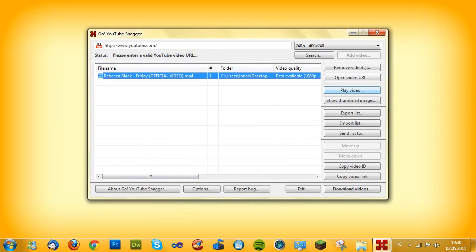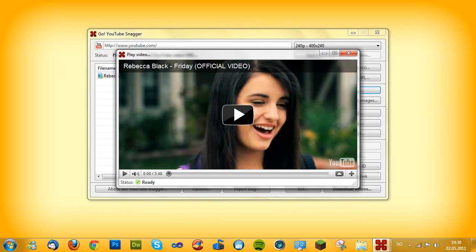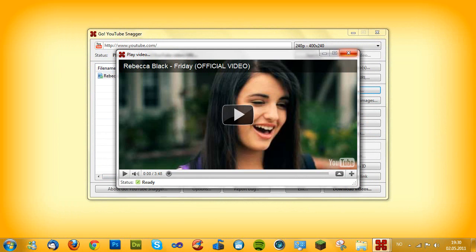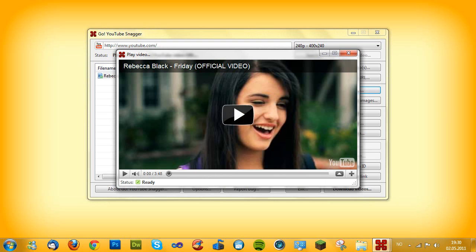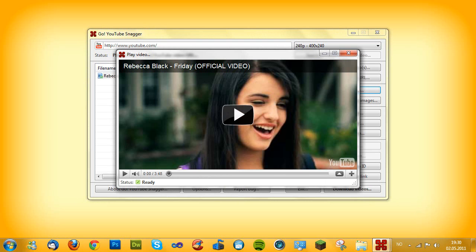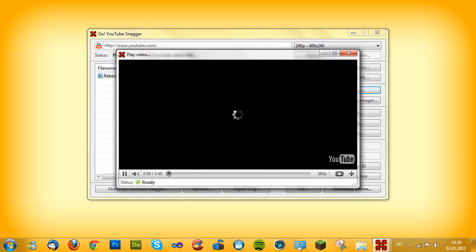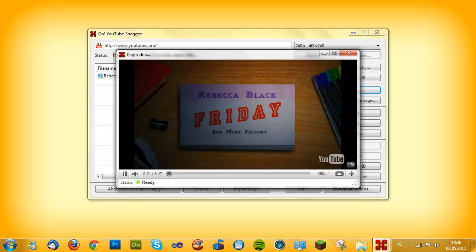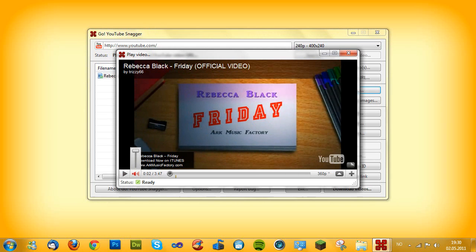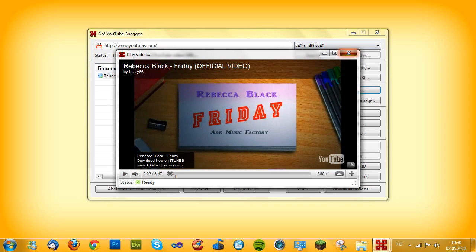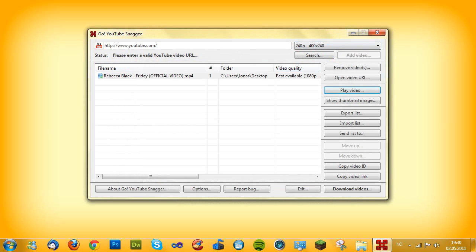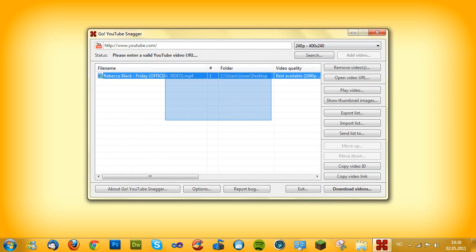Now I'm gonna show you the play video function. It's actually very simple, just press the button and here it pops up and it's ready. Let's play the song. Oh my god, let's just close it, it's too bad.